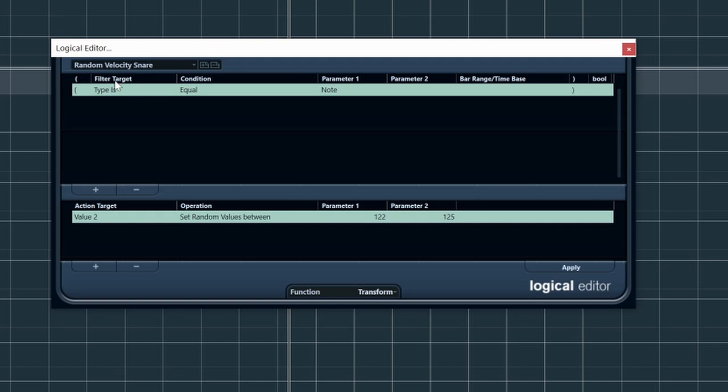What this basically does — type is filter target, condition equal, parameter none, parameter value 2 — set random values between 122 and 125. What that basically does: if I select some MIDI notes and I use this key command or this preset, it randomizes the MIDI notes between 122 and 125, which is perfect for fast rolls and so on. You can set this to anything — 100 or 50 — whatever your sample values are, where it sounds like soft hits or very hard-hitting hits.